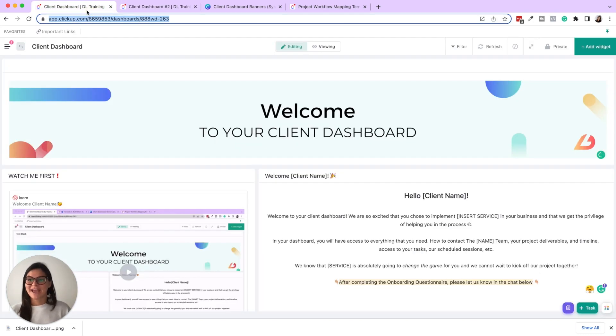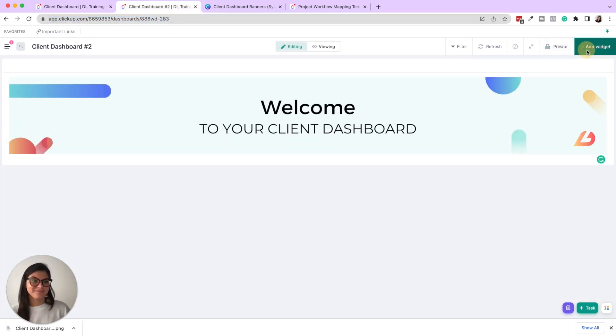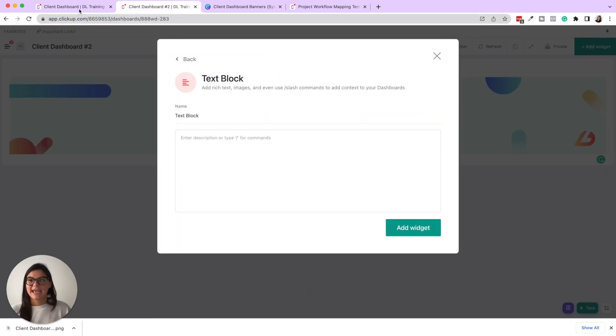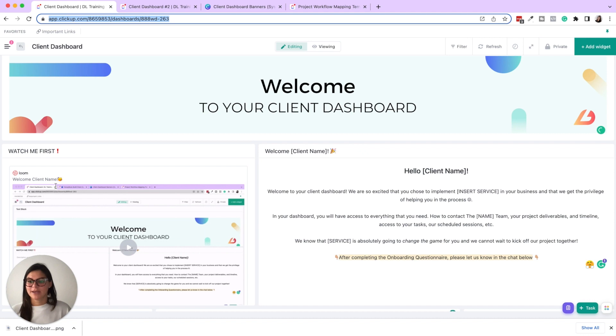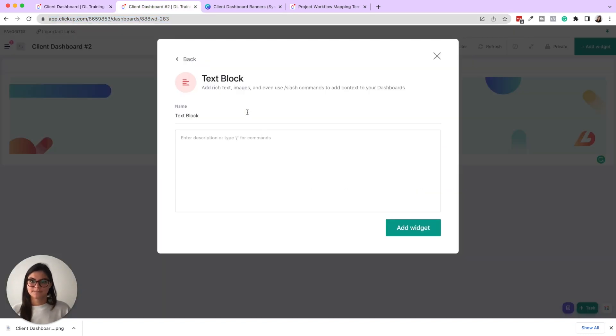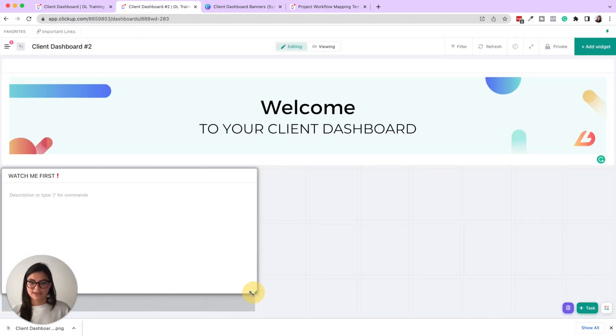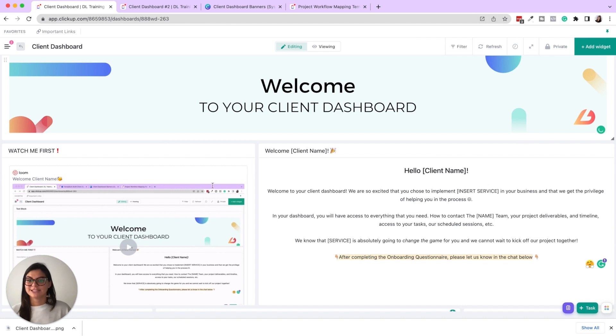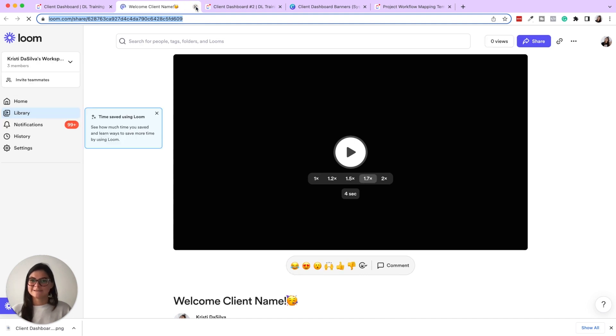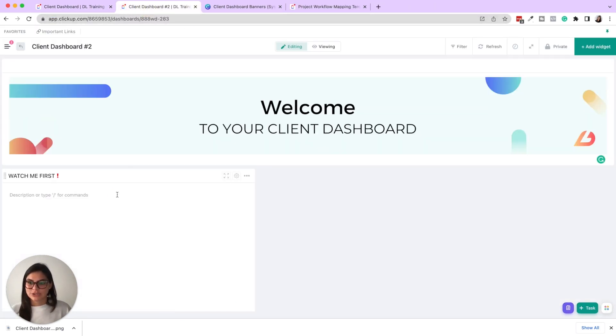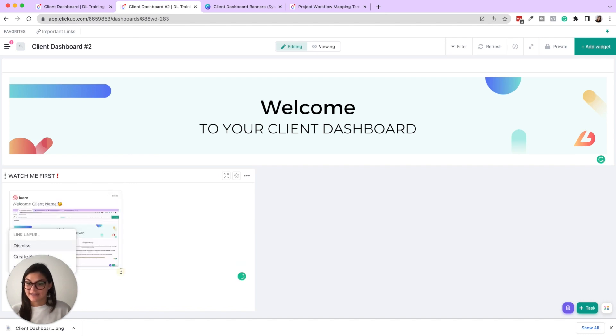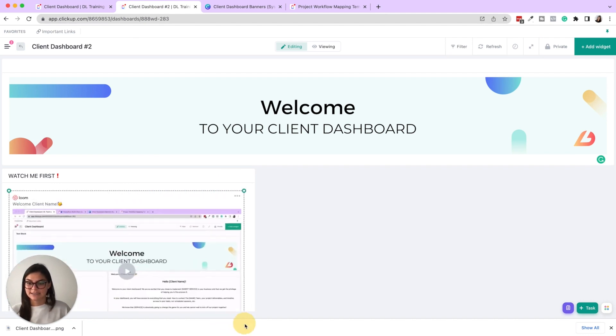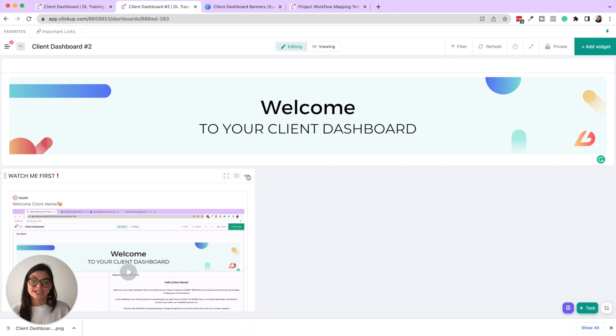Now the next one, we have a video. So this is again, another text block and I just put watch me first. So put this in here, add the widget. I'm going to shrink this a little bit and then put this loom video in. So if you do add a loom video and I'll open this up in a new page, grab this link. Then what you could do is paste this in here and then drag the sizing to be full width.